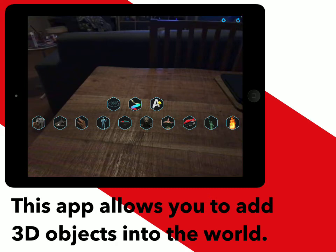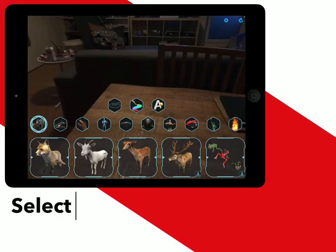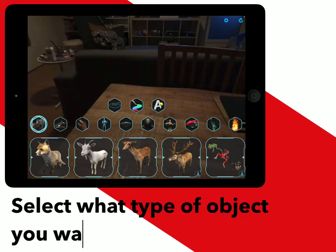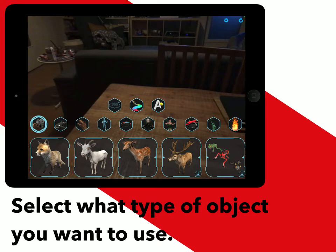When you first open up the app you will see a few different options of different objects that you can choose. I will pick the animal option. Here you can see the different types of animals that are available on the free version of the app. I am going to choose the fox.